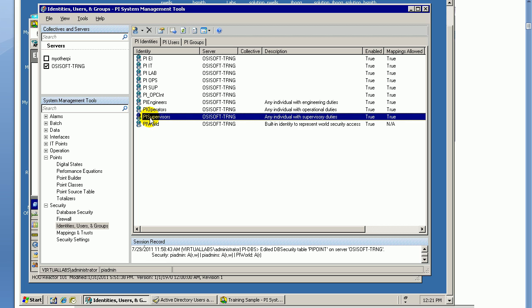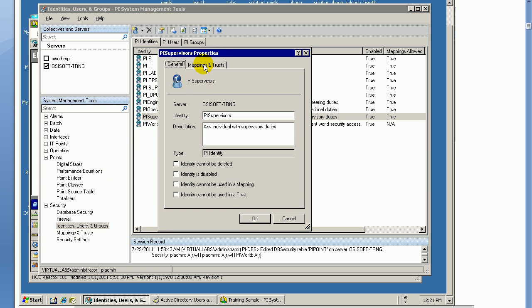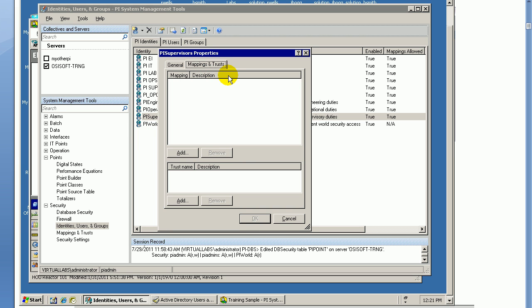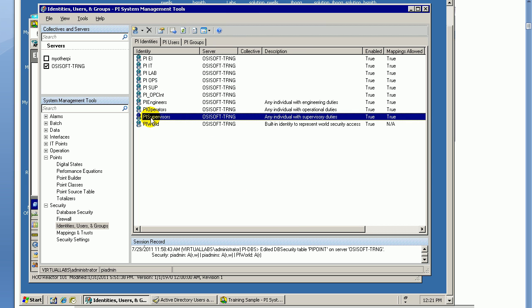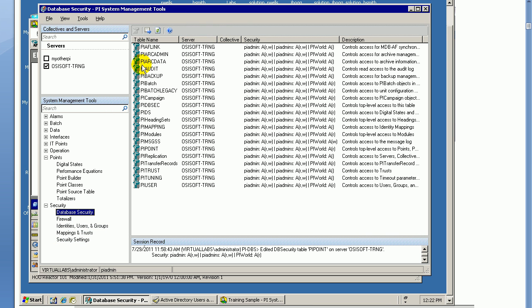You would set that up as an identity. You would map it using whatever mappings, we'll map the people who are Windows users who should have access to this. You would go ahead and set up your mapping to Active Directory group, who are supervisors. And then, once those Windows users are associated with this PI Supervisors, then under the Database Security, you would just make sure that all of the things that the PI Admin user had access to.